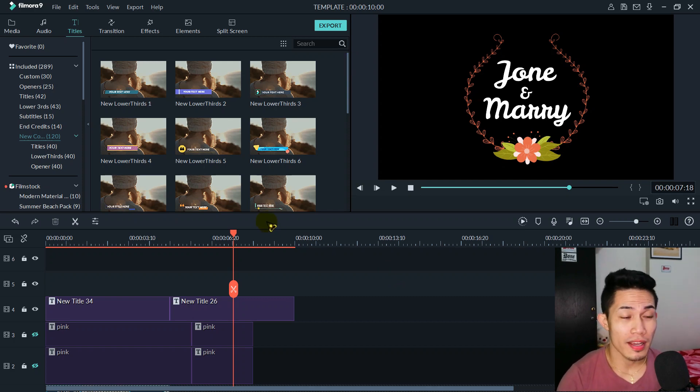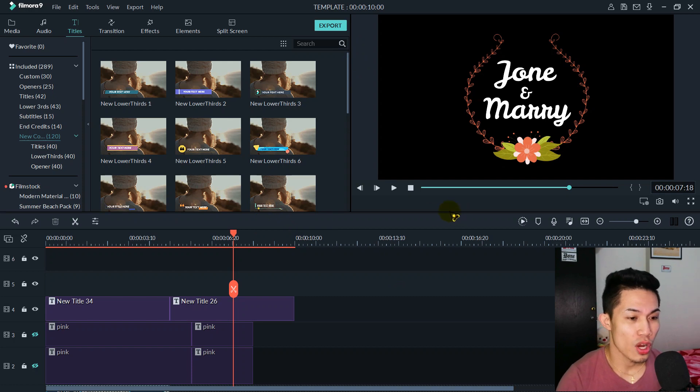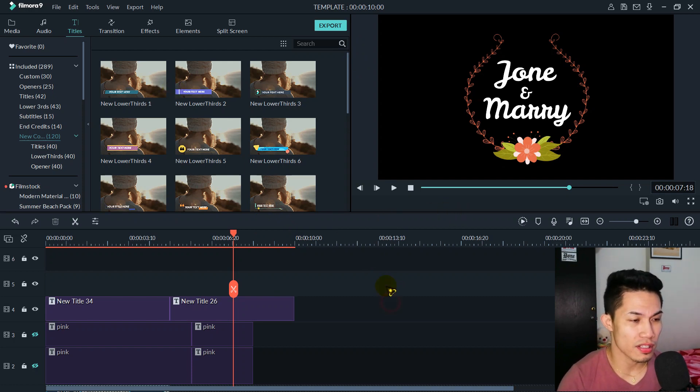So anyway, we are here now and you can see our workspace in Filmora 9. First, just open this one. So anyway, this is really great guys. You know why? You can make your own templates — your own personal templates.